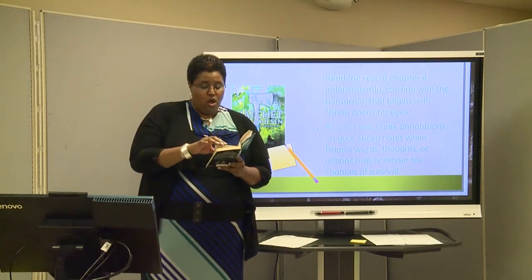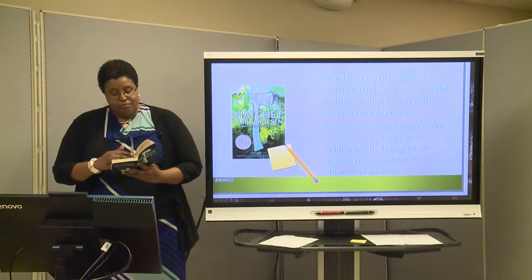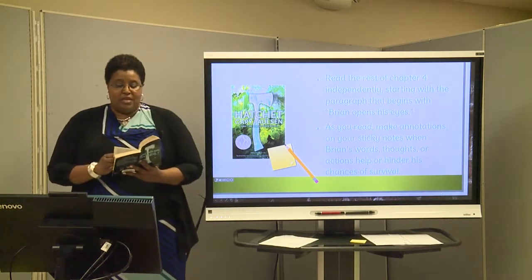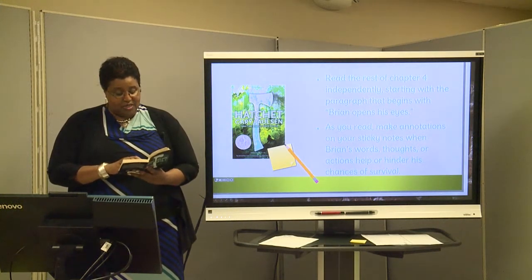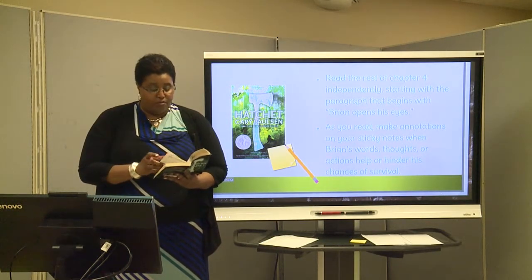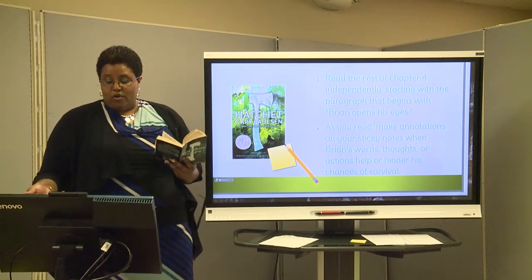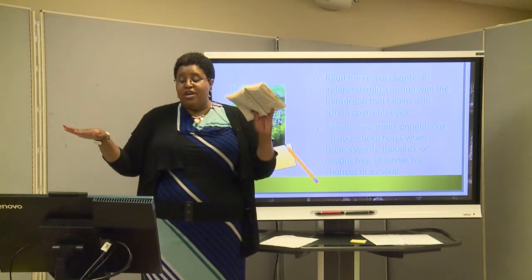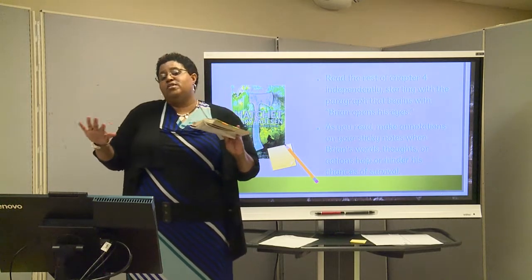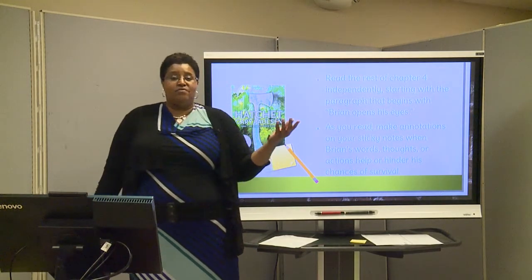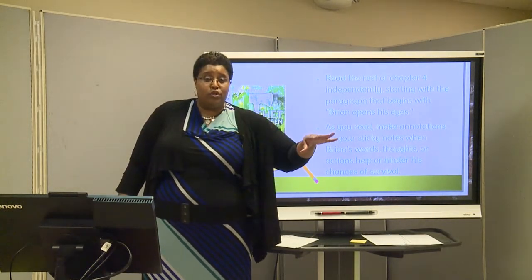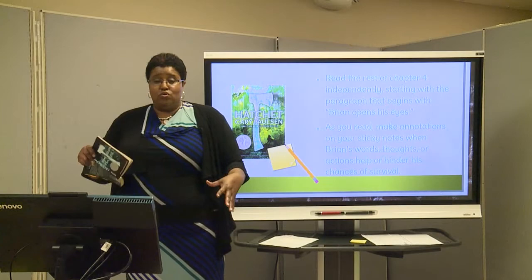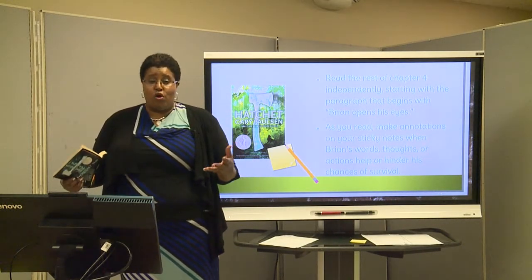You guys should be reading on your own, but I'm going to read a little bit towards the back of the chapter. As we know, he has survived the plane crash. Last time we read, he was being eaten up by mosquitoes — it was really, really disgusting. He was going through a lot after surviving that awful plane crash. As you read, make annotations on your sticky notes when Brian's words, thoughts, or actions help or hinder his chances of survival. His actions help his survival when he does things that help him live and make it through this ordeal. Things he may do that might hinder his chances of survival are things that might lead to his death, his demise, or him being injured in another way.